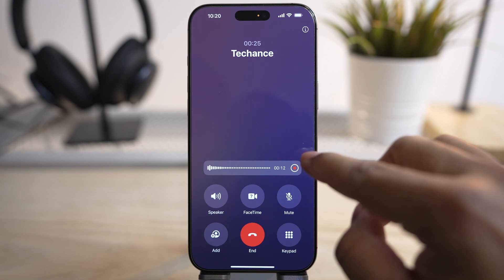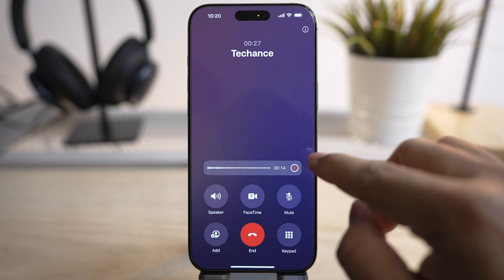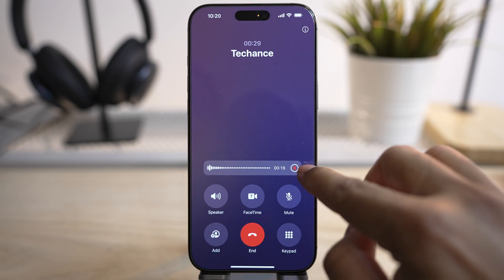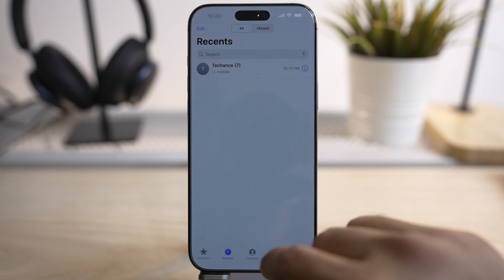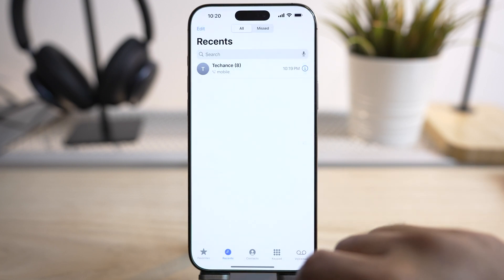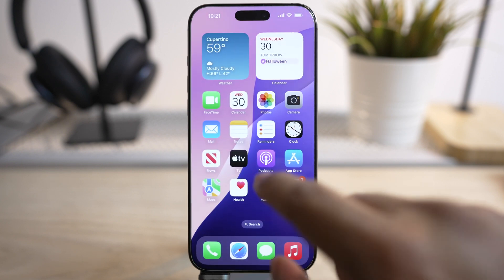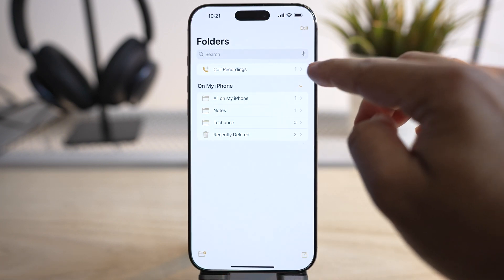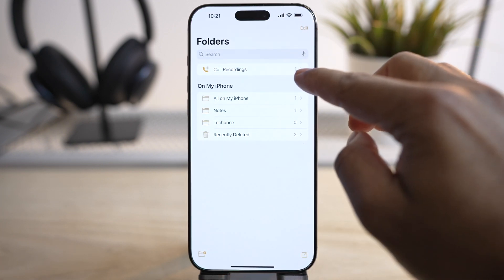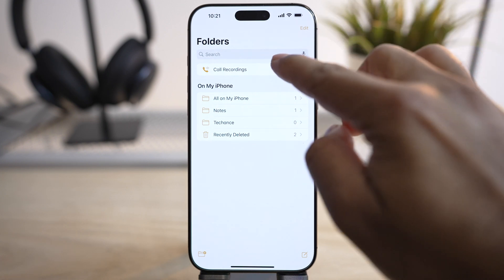You can simply stop the recording while you're on the call, or you can end the call and the recording stops as well. The recording along with the transcript will be saved in the Notes app. All the recordings along with the transcript will be saved inside a dedicated folder called 'Call Recordings.'